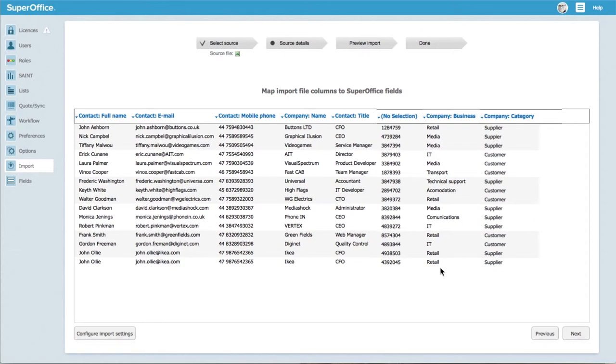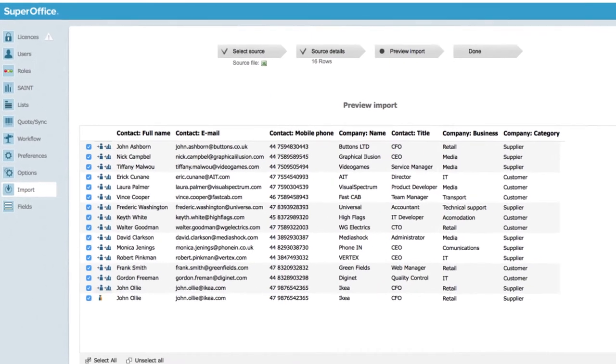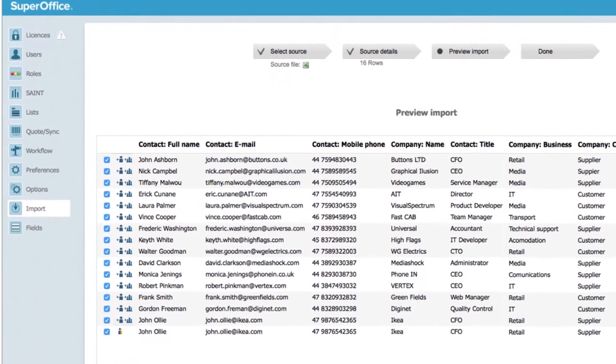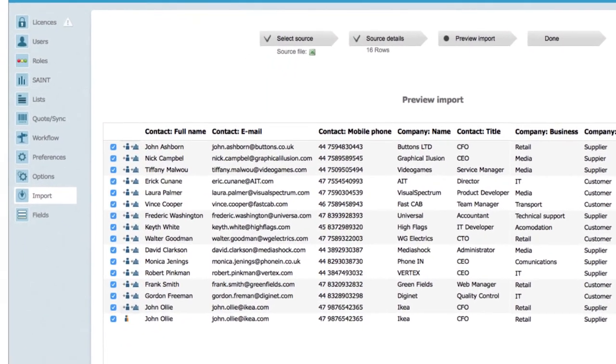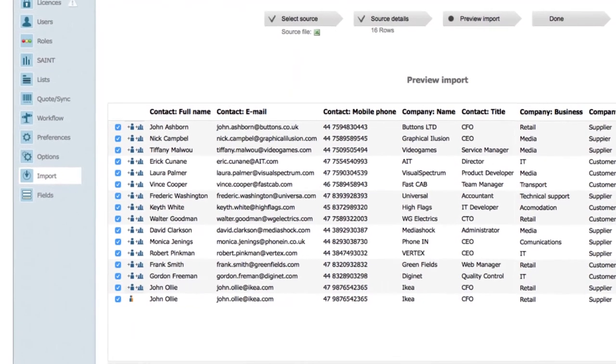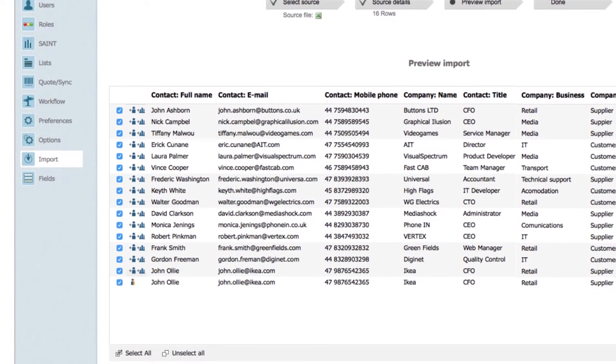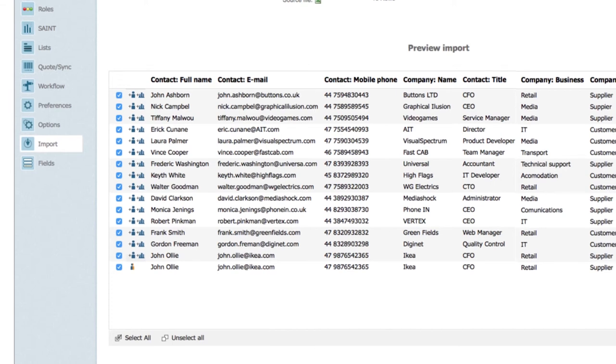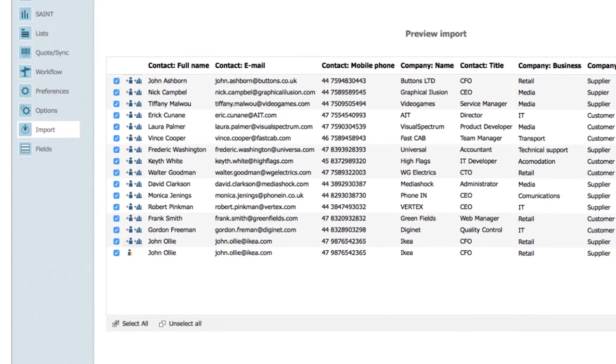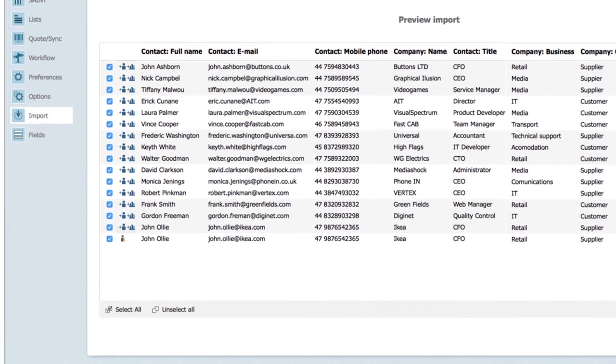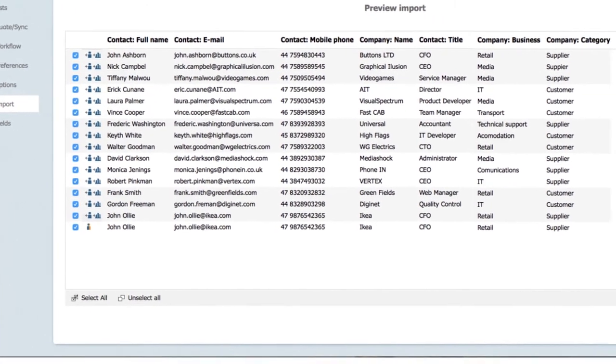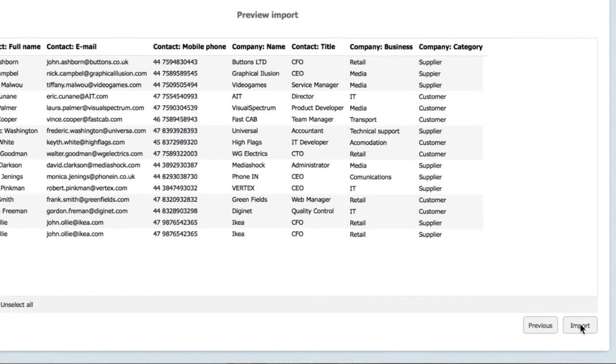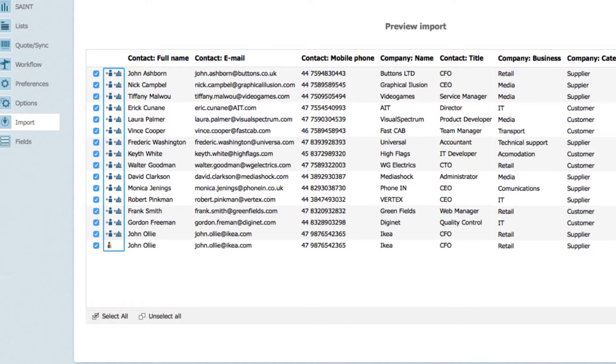Once each column is matched and everything looks correct, click next. In the preview import screen, you can double check the data that you are about to import. It is vital to do the import correctly so that you have the right information entered into the right place. If you are unsure about anything, click on previous and make your adjustments.